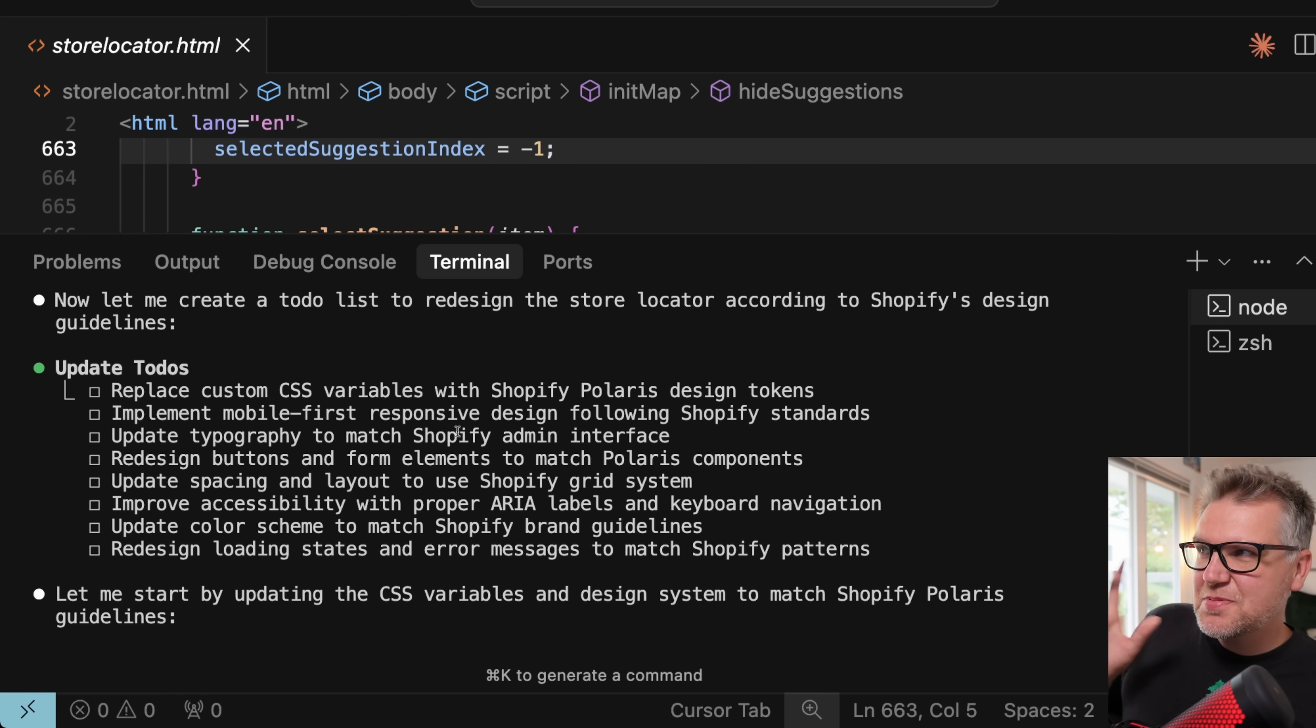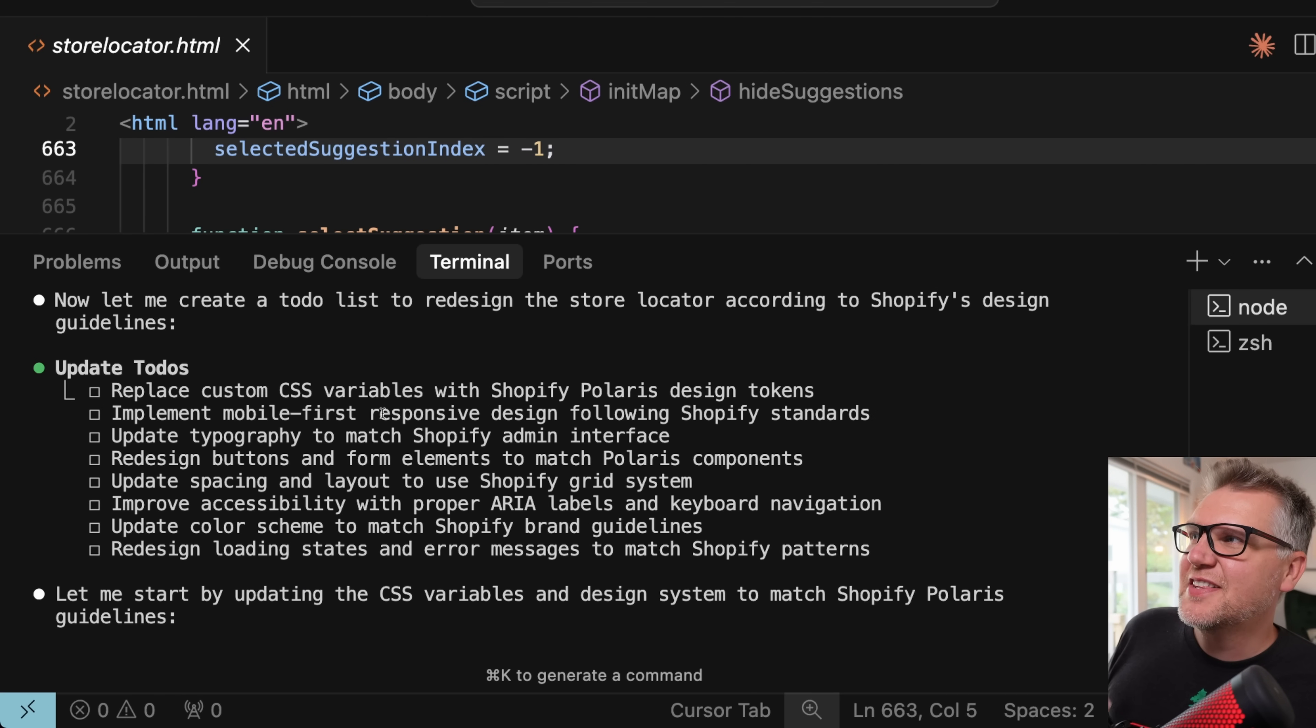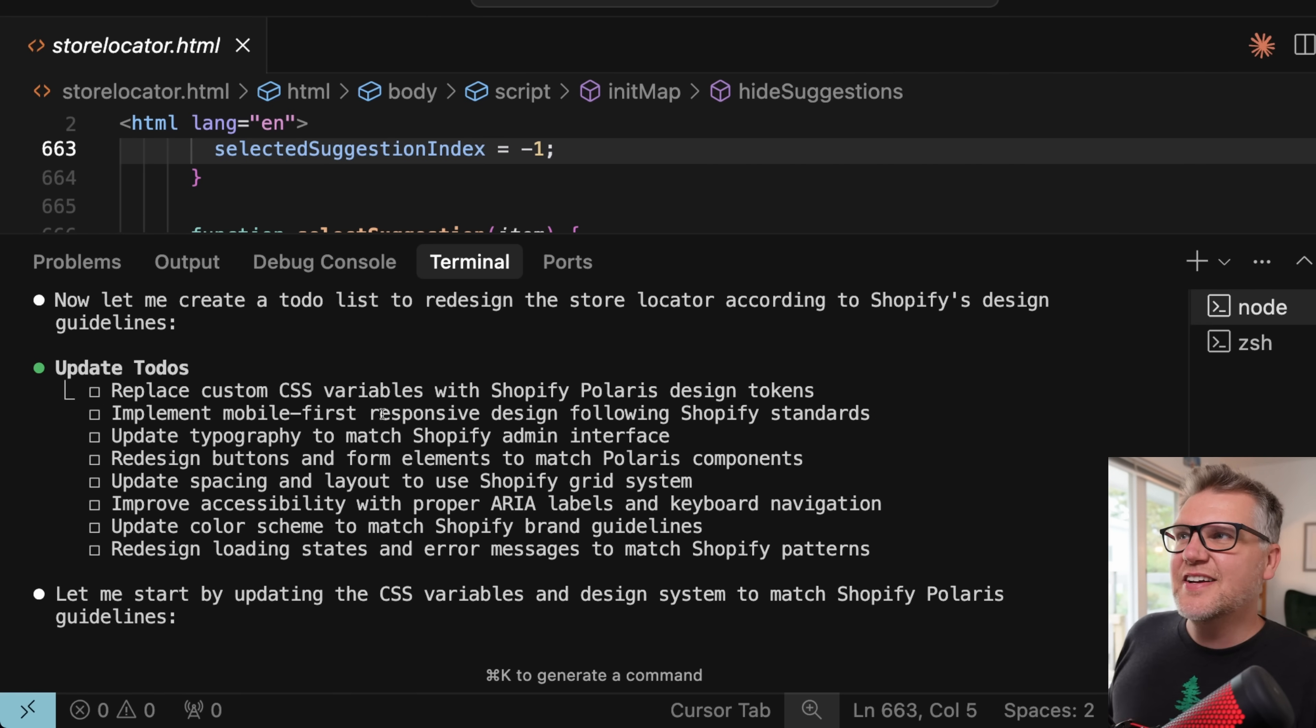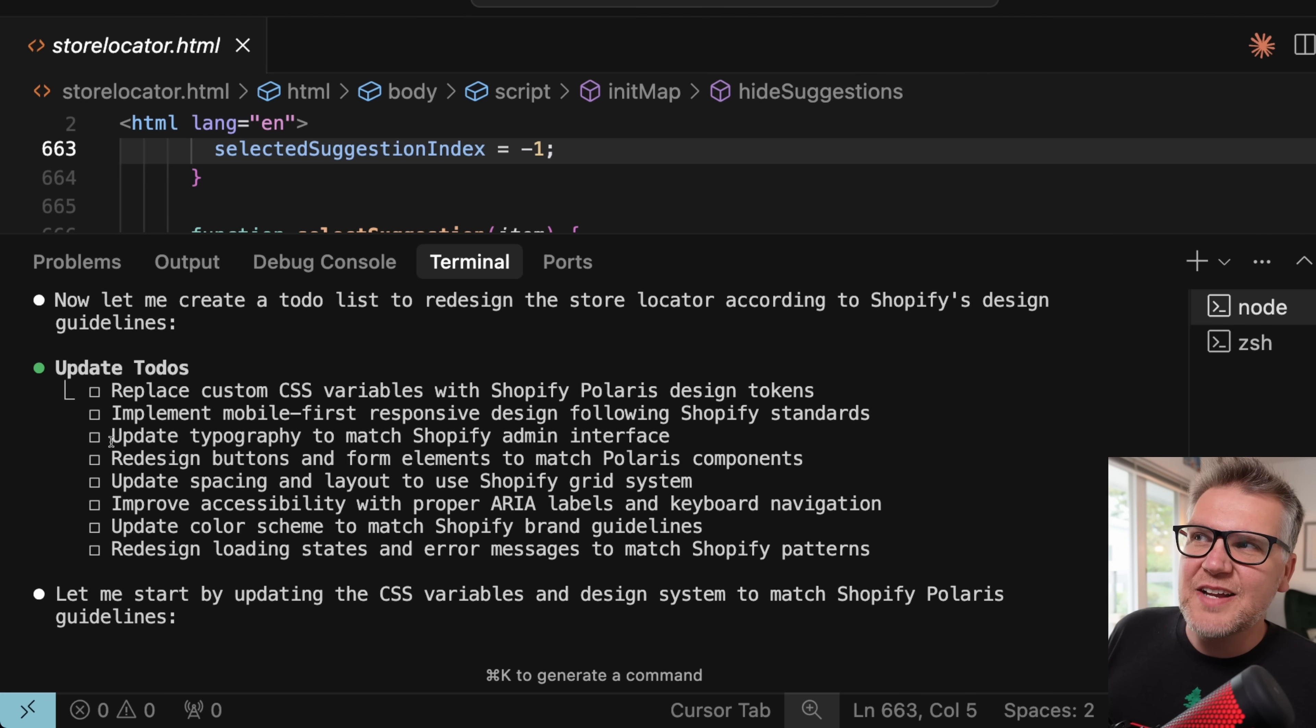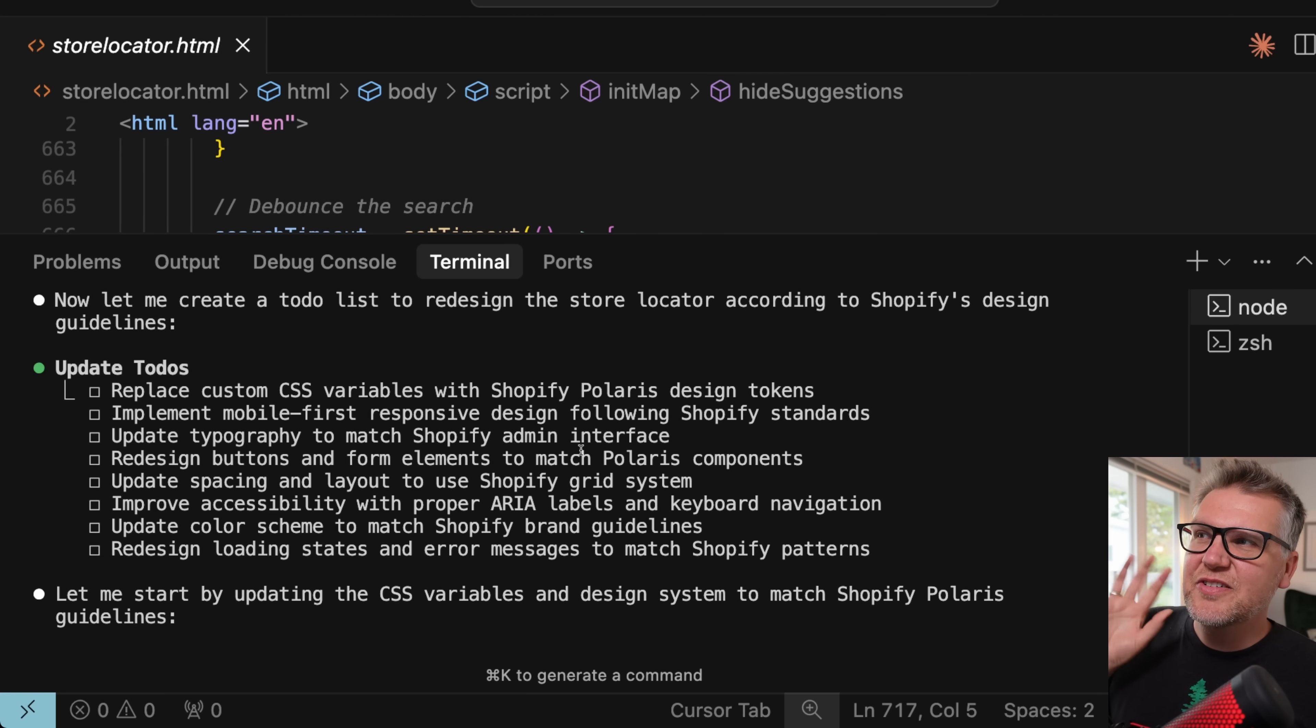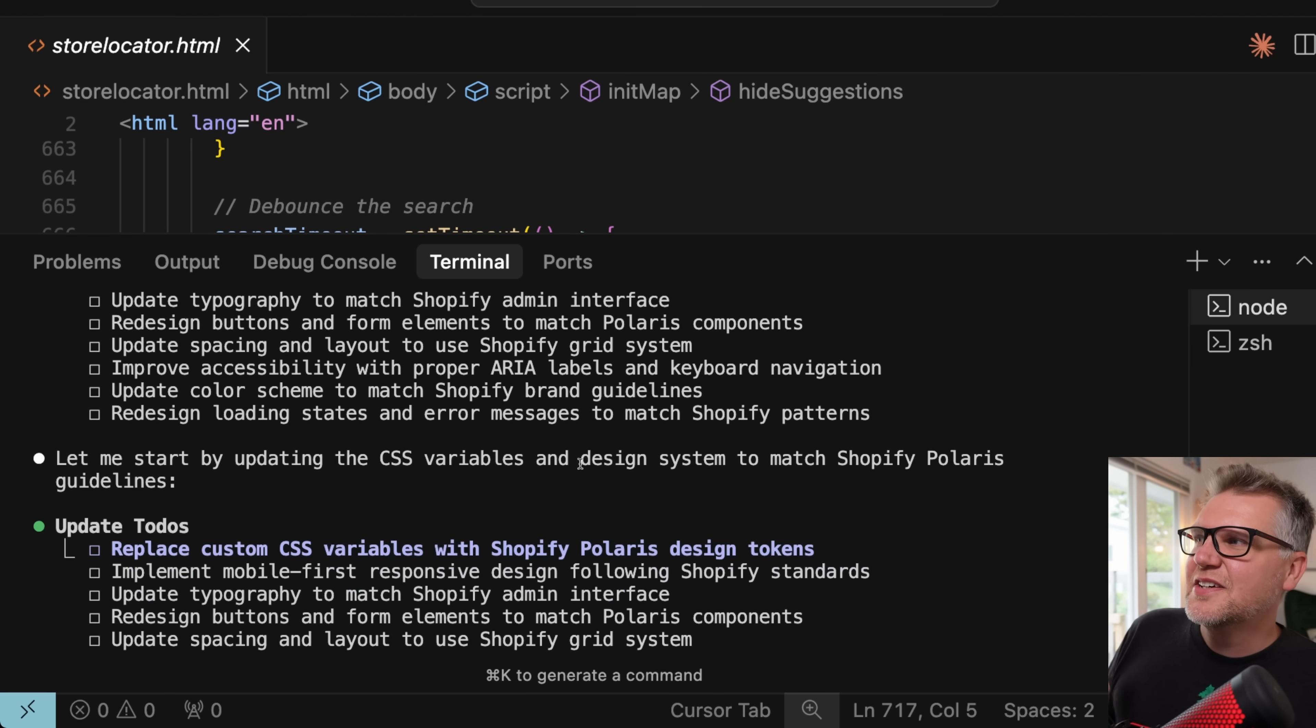But now you see it's gone out to that website, come back with very specific things to do to make it conform with the style guidelines. So for example, updating the typography to match the Shopify admin interface. So it's really got all the great information we need here. Now it's going to update the code.